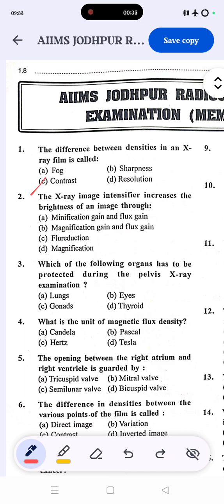Question number two: the x-ray image intensifier increases the brightness of an image through minification gain and flux gain. The correct answer is minification gain and flux gain. Magnification refers to zooming in on an image.